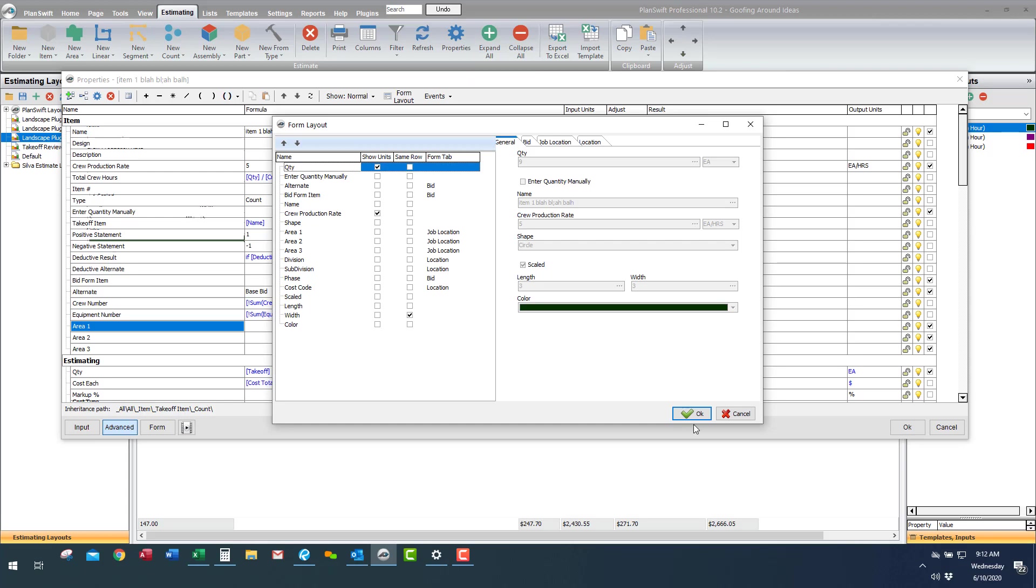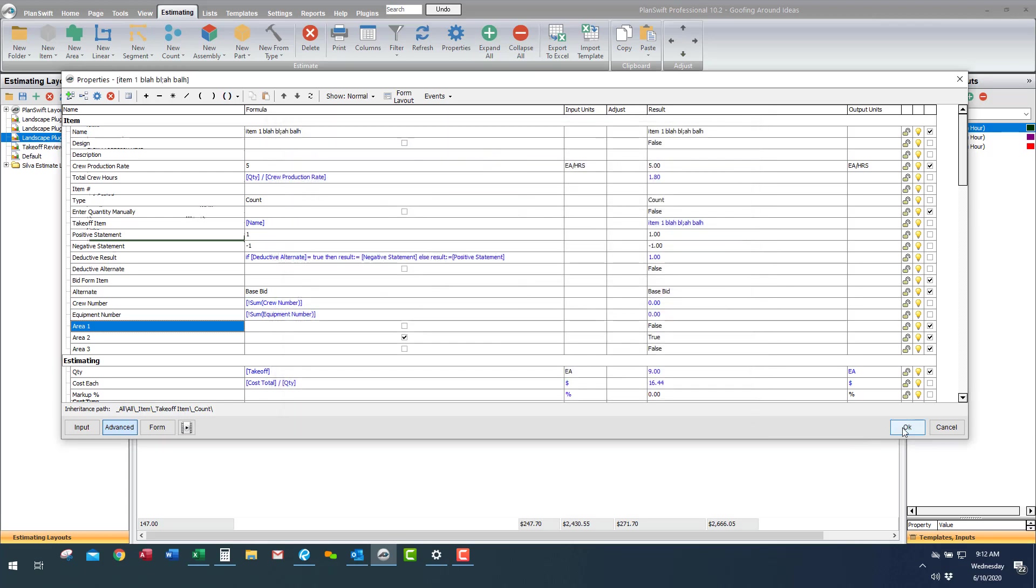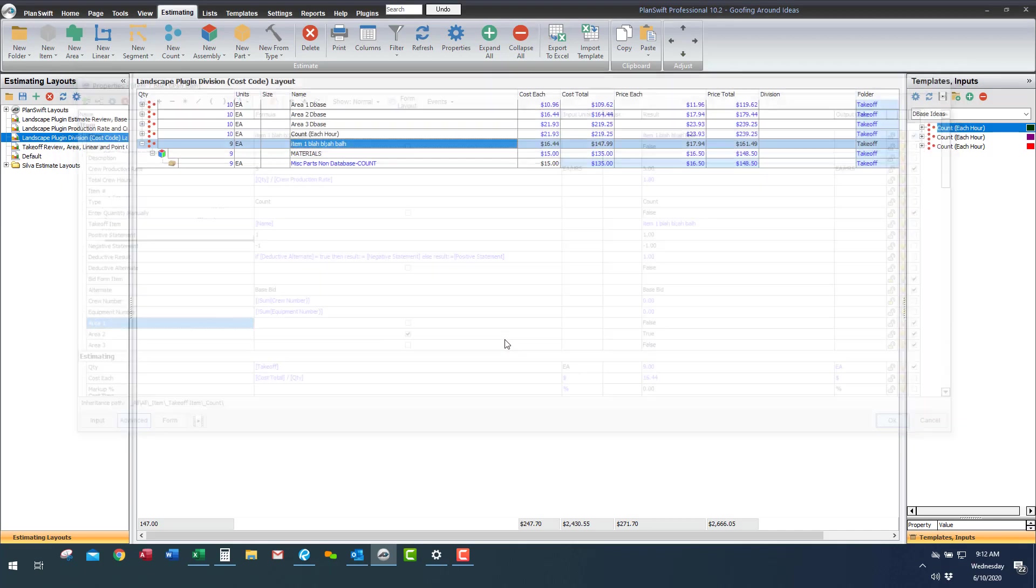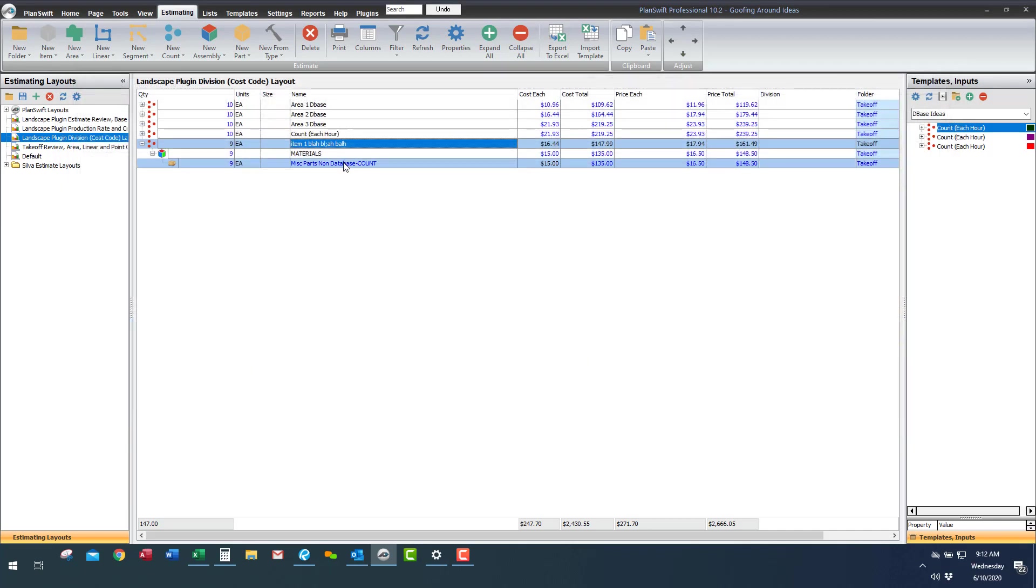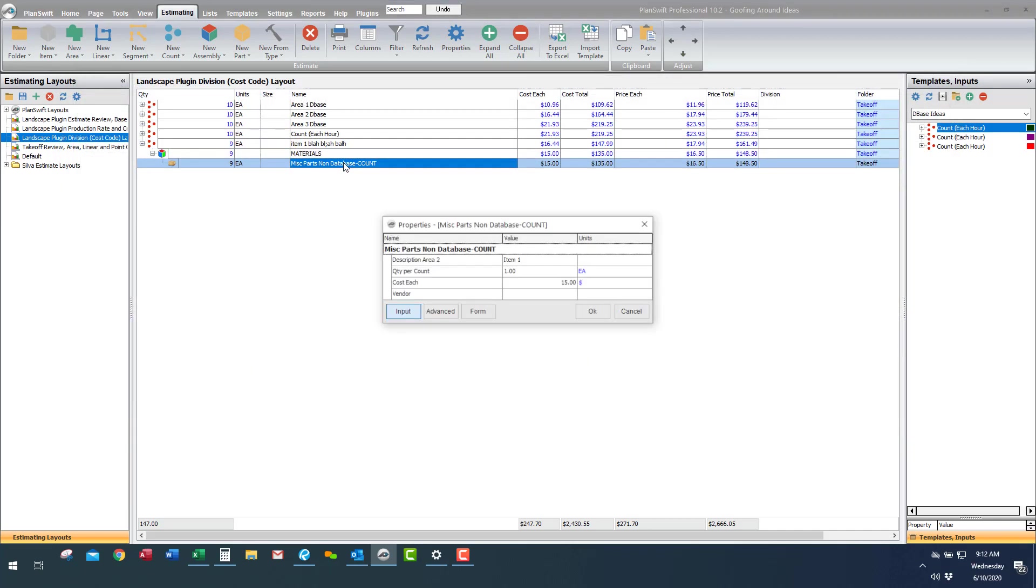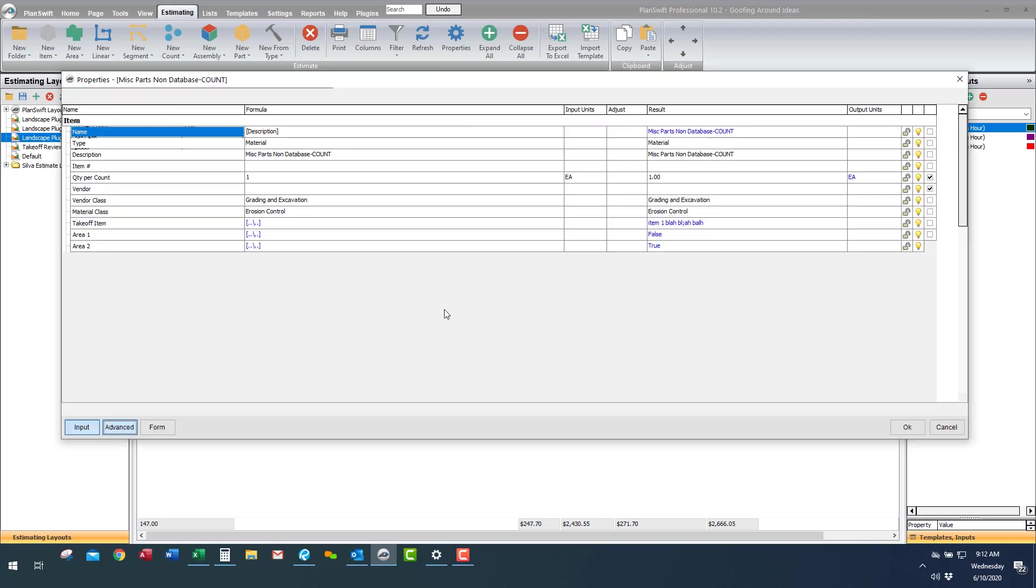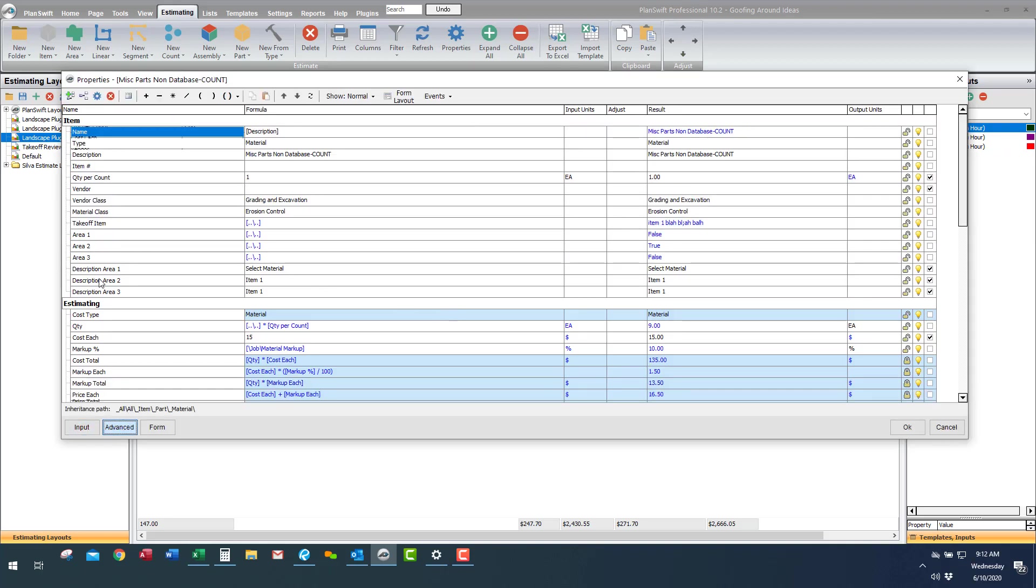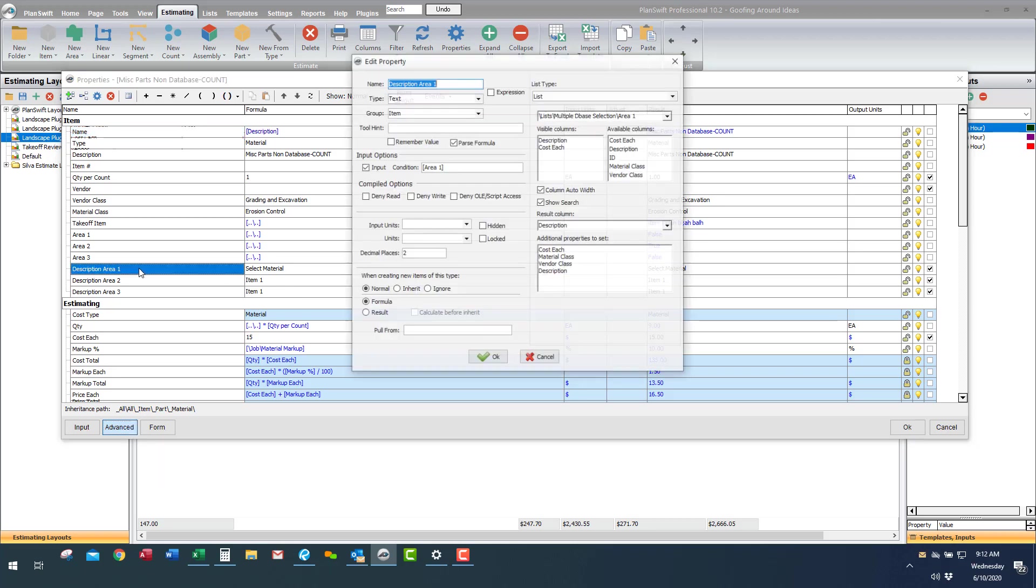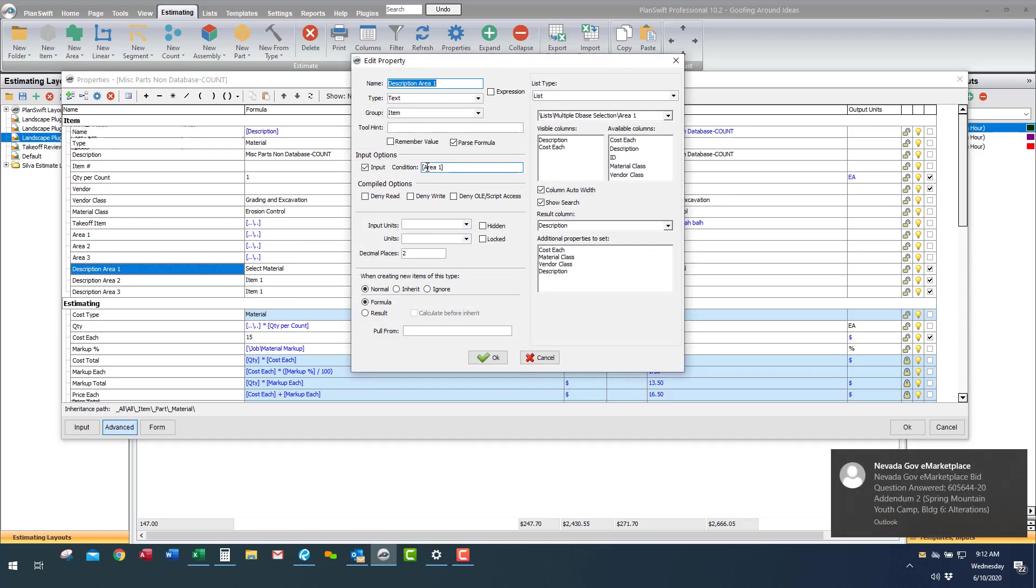So with that said let's look at the part now. So now the part is where the database is and it chose area two. How did it choose area two? How did it know? And that's what we're gonna look at. So I created these area description, area one description, area two and three and made them visible.